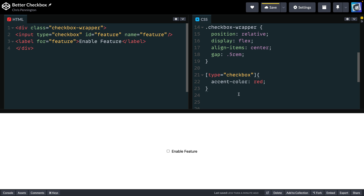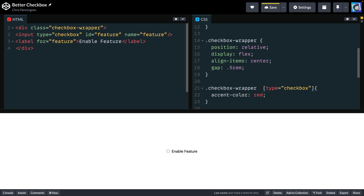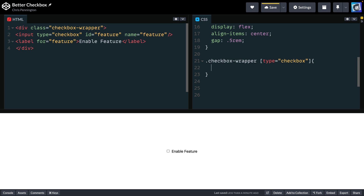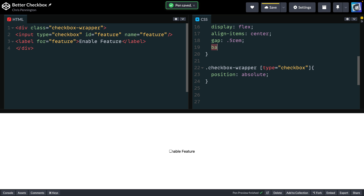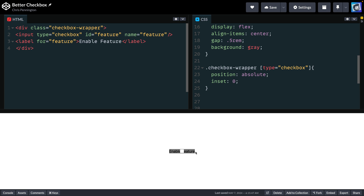Now I want to come over here and select the checkboxwrapper again — so anytime we've got a checkboxwrapper, look inside of it for the input type of checkbox. Instead of accent color, I want to set this to position of absolute. I'll set a background of gray just so we can see what's going on. Then I set inset to zero — that's the same as saying top, left, right, and bottom zero — so it takes the entire section. Anywhere I click inside of here, I'm actually clicking on the checkbox itself, and it will check. Because the browser displays this as a perfect square, you don't see it stretch, but it is stretching the full width and height.